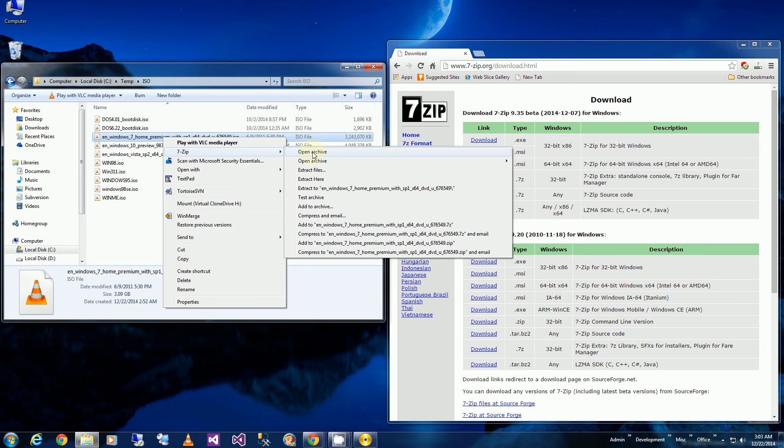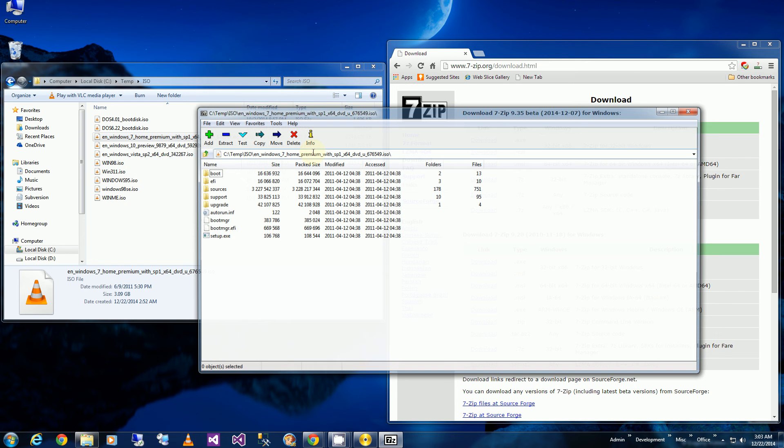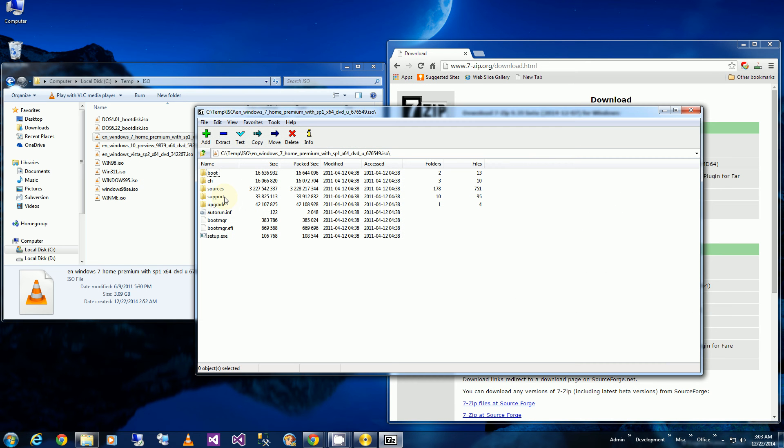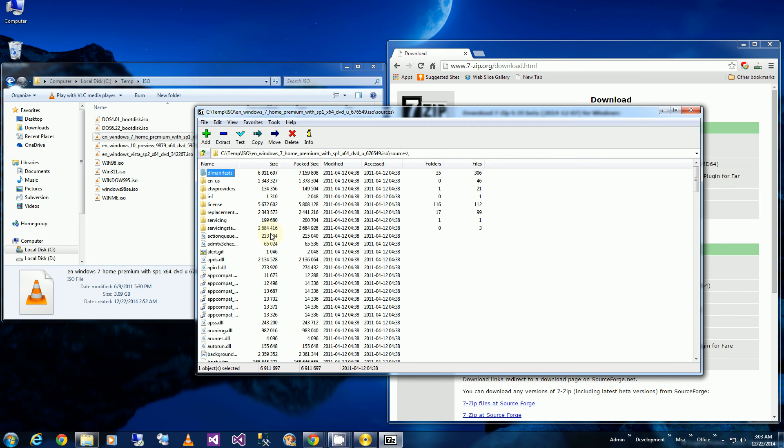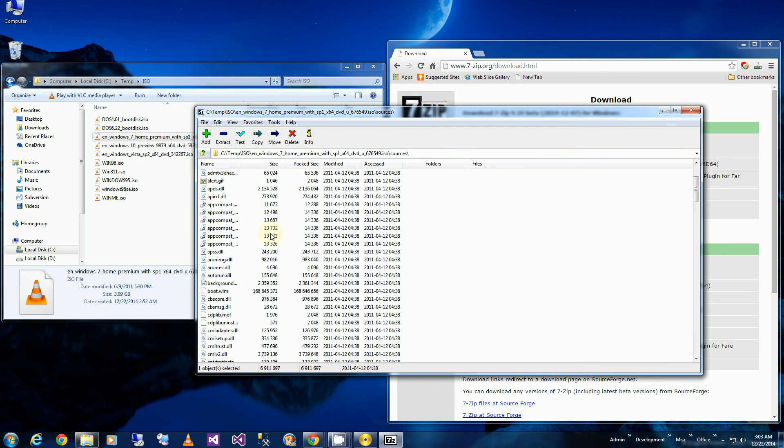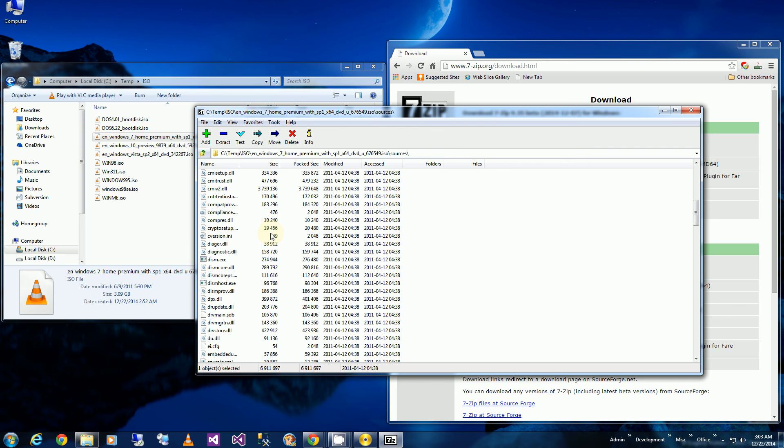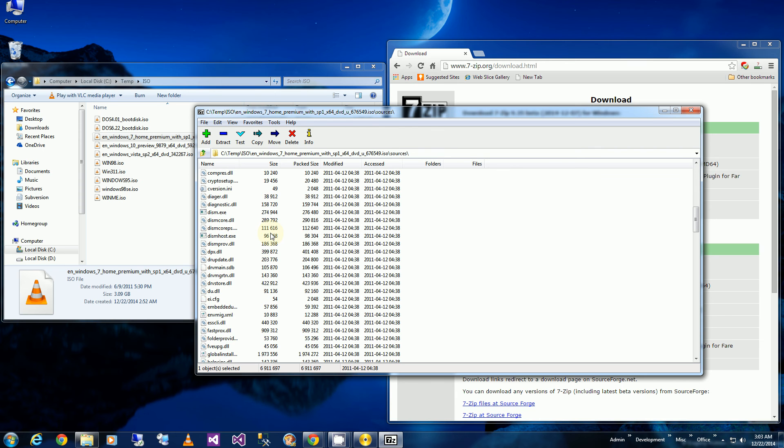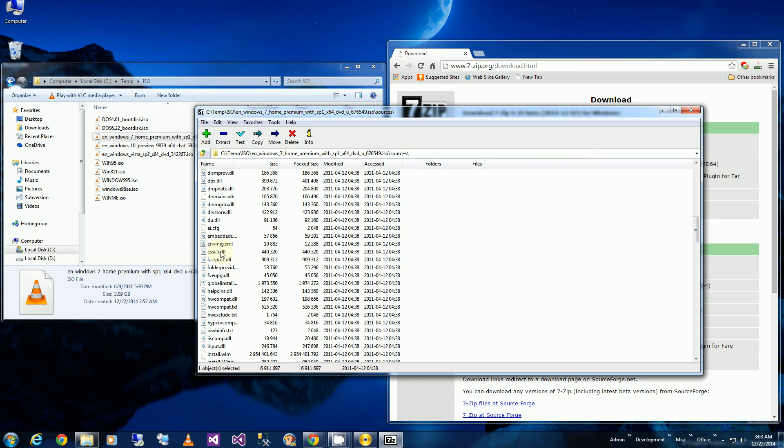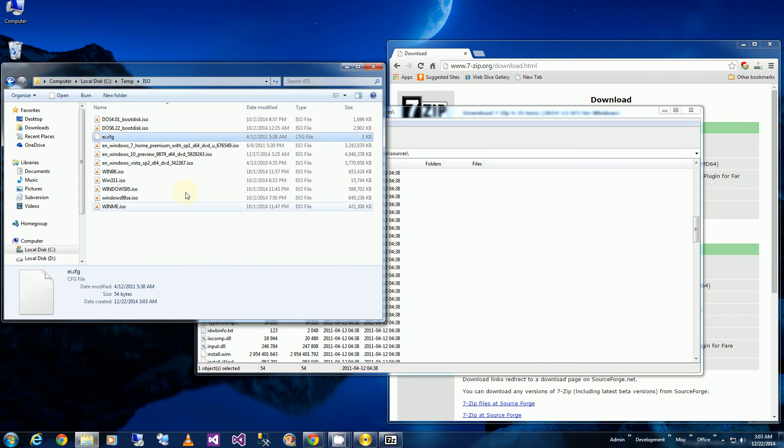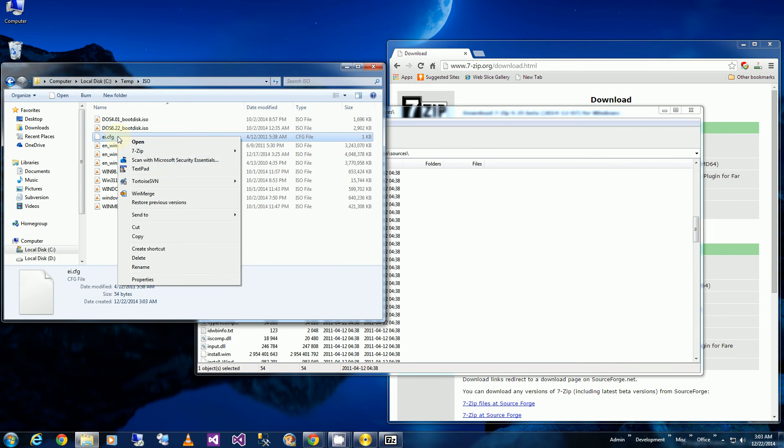So I'm going to open the archive and I'm going to go under sources. And I'm going to search for the file ei.cfg. So here it is. I'm going to drag it to a temporary location so I can edit it and open it up in a text editor.